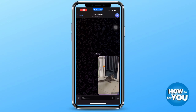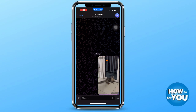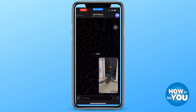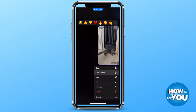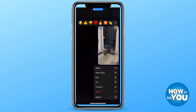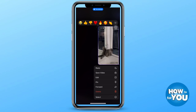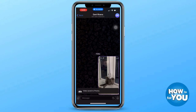Then go to the conversation where the video is located. Once you found the video, just long press it and you'll see an option to save the video. By pressing 'Save Video', this video will automatically be saved on your gallery or your photos.